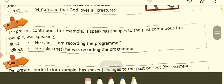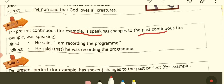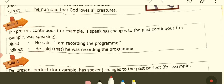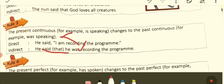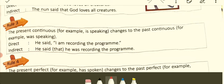Rule number three: the present continuous — subject plus is/am/are plus the ing form of the verb — changes to past continuous. For example, 'is speaking' changes to 'was speaking.' Direct: He said, 'I am recording the program.' Indirect: He said that he was recording the program. 'I am' changes to 'he was.' This is an easy rule.